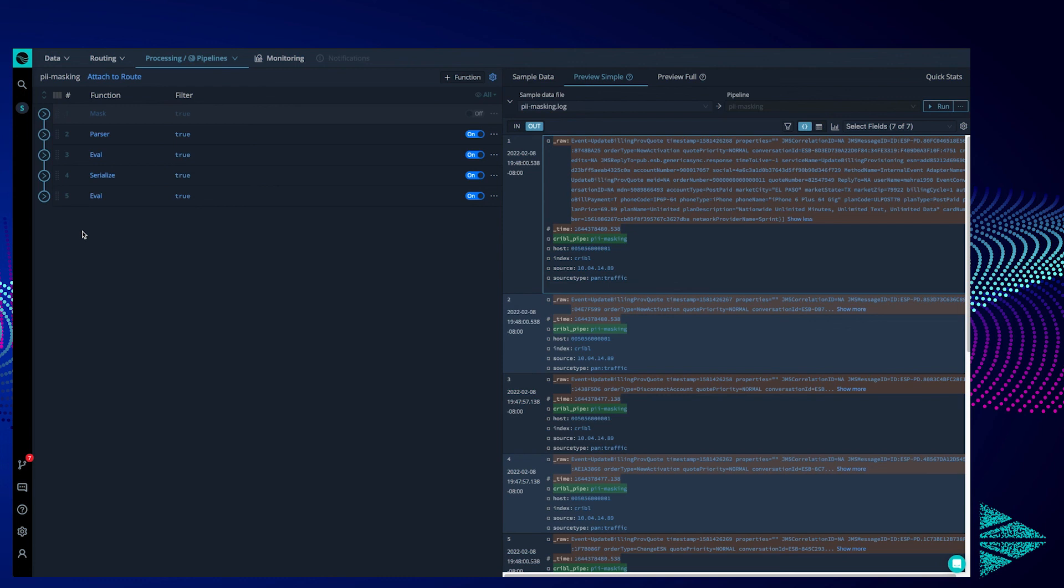Thank you for watching this video discussing how to use Cribble stream to mask PII in real time from a data stream by using either regular expressions or masking extracted fields.